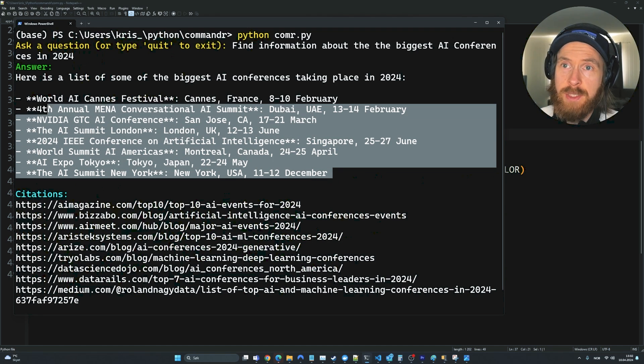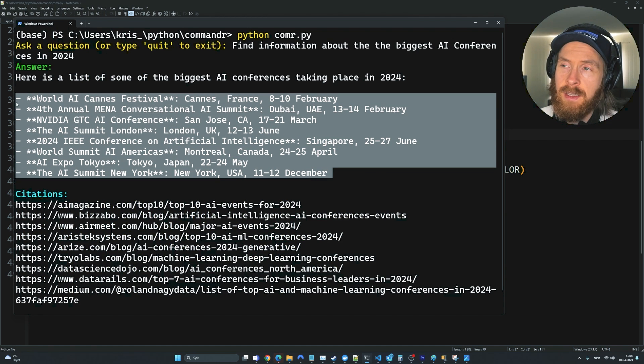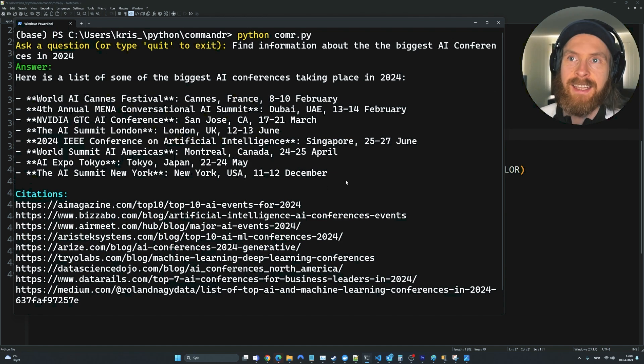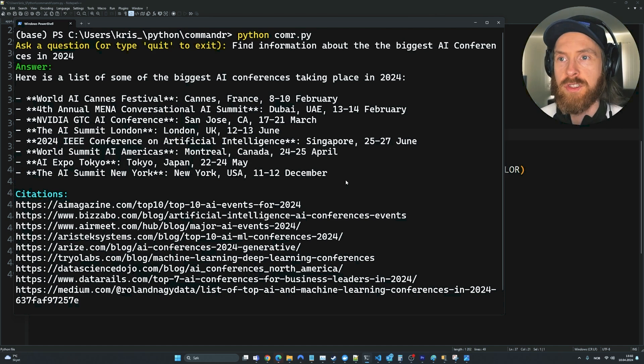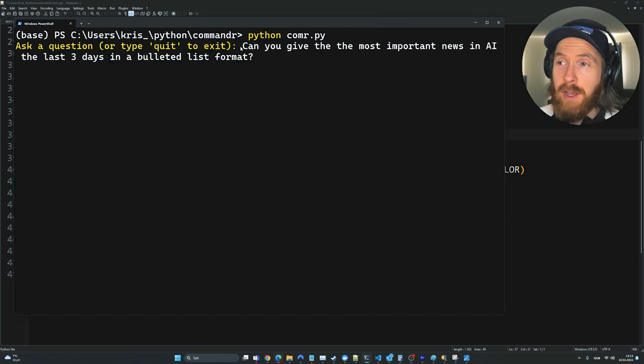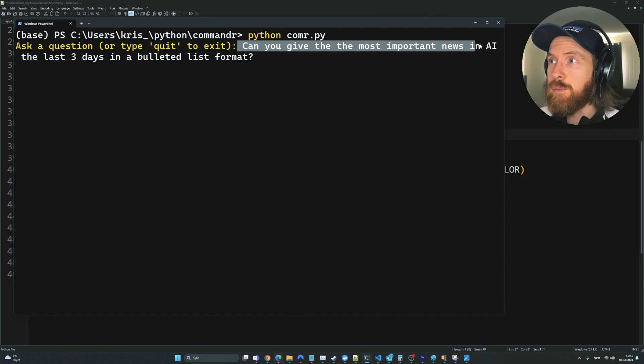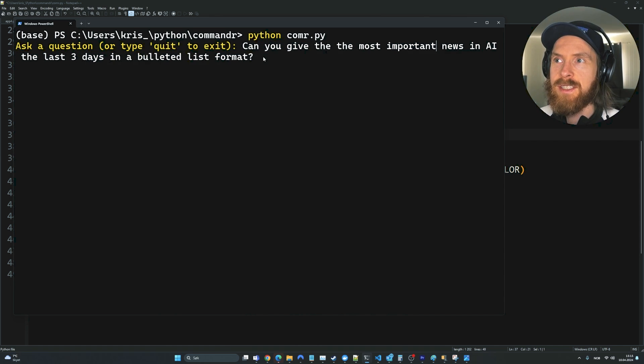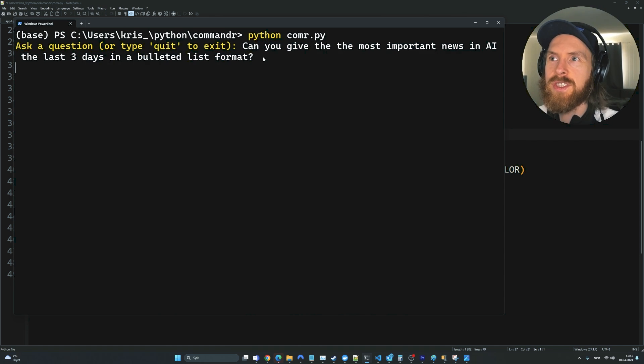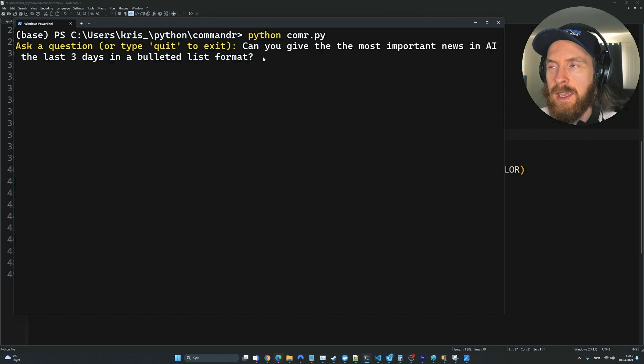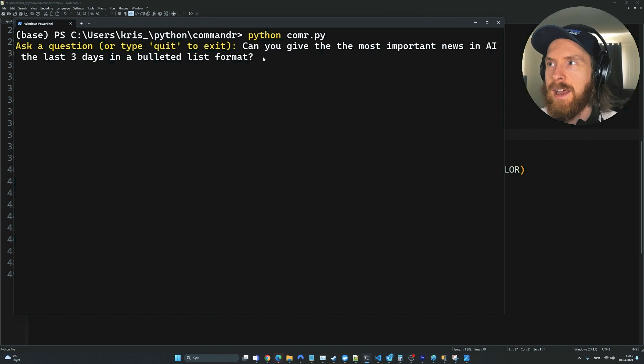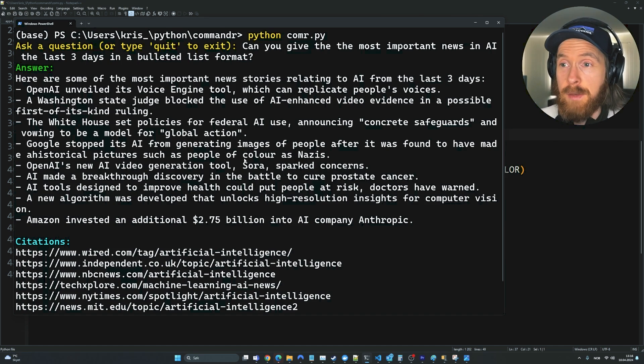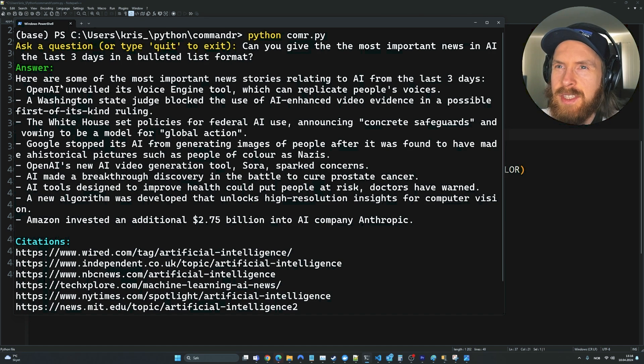Pretty impressed by this list here. This was neat and tidy and exactly what I was looking for. So perfect. The final query I wanted to try is, can you give me the most important news in AI the last three days in a bulleted list format? I thought it could be interesting for some quick research. If this actually can give an answer, I haven't tried this again. So let's see what we can find here.